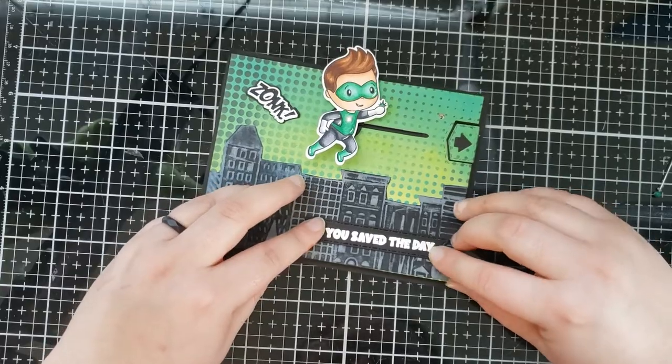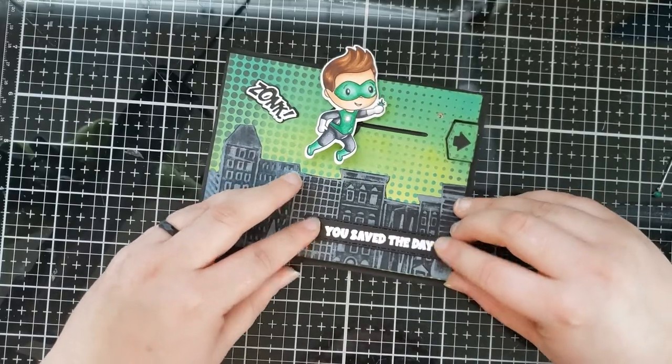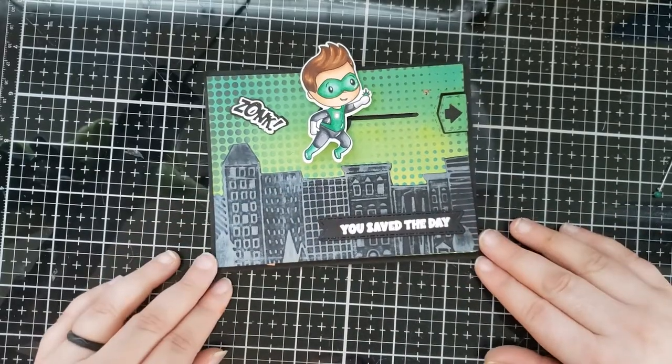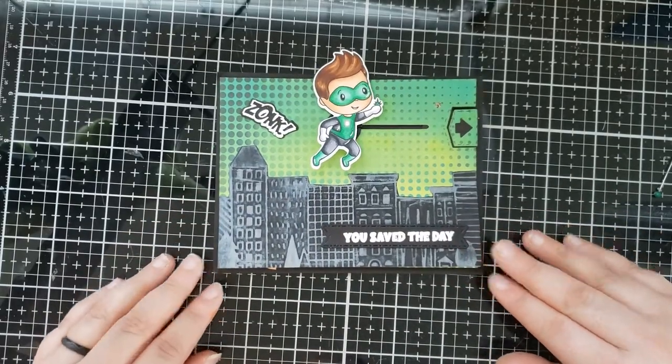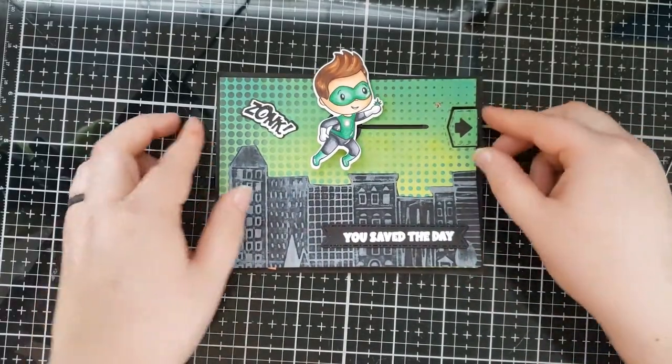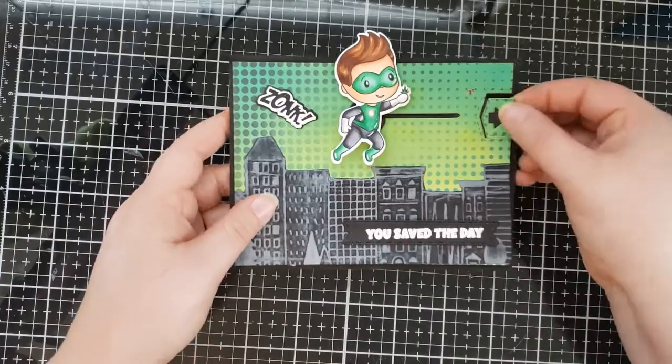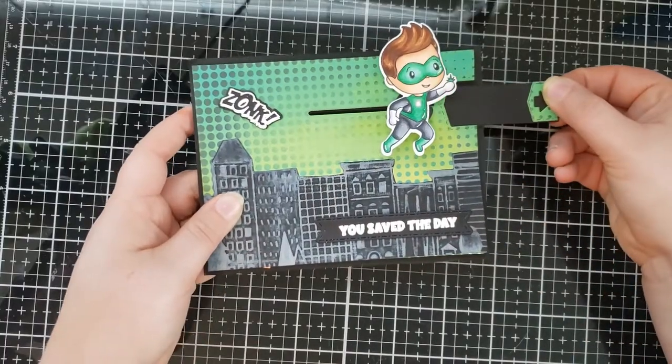So there you have it. There is our light up card or pull tab light up card featuring Chibitronics sticker lights and copper tape.